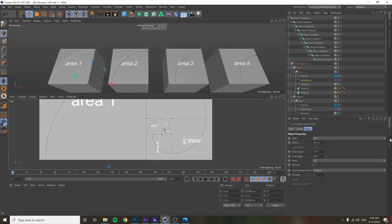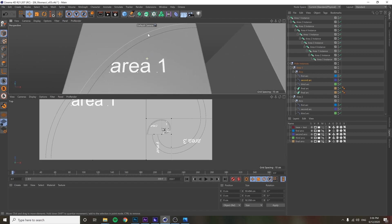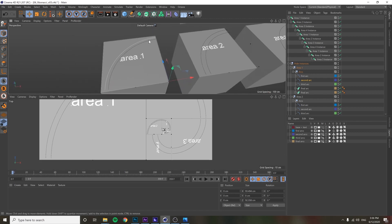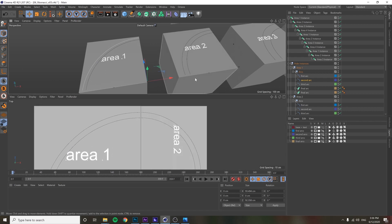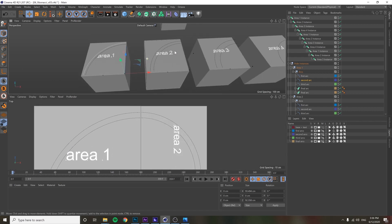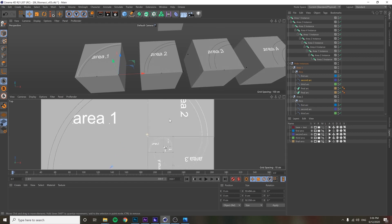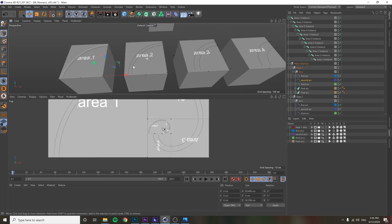Next I wanted to make this look like an actual track, so I added a second arc to make it look like train tracks, then went through each area and adjusted this new track in each one.